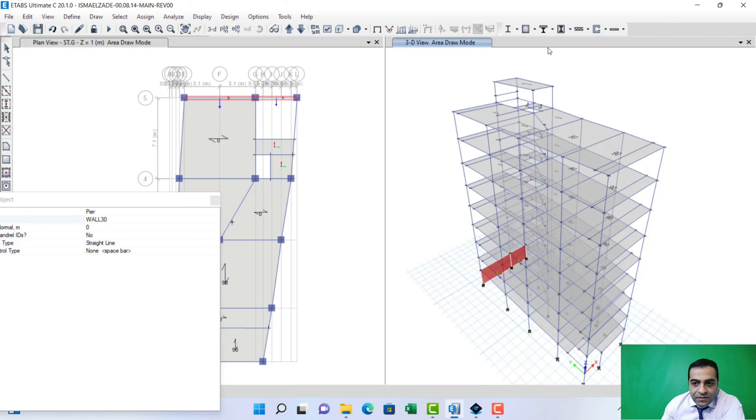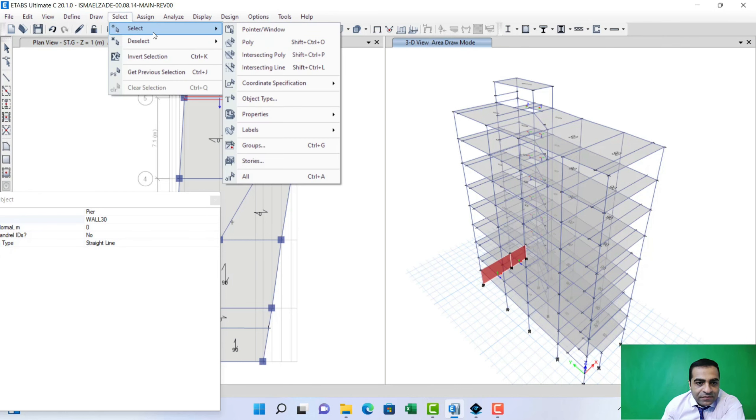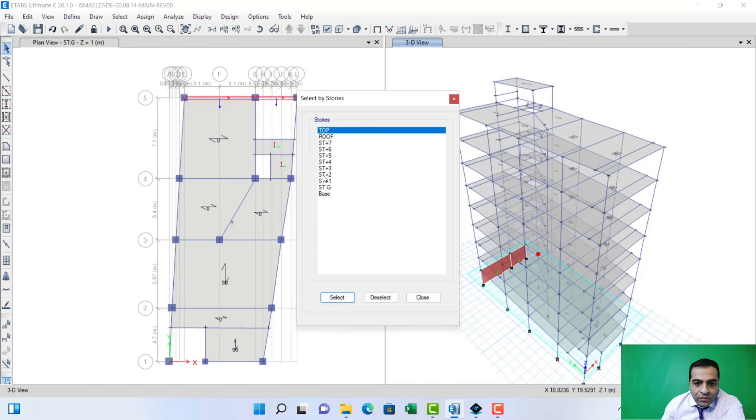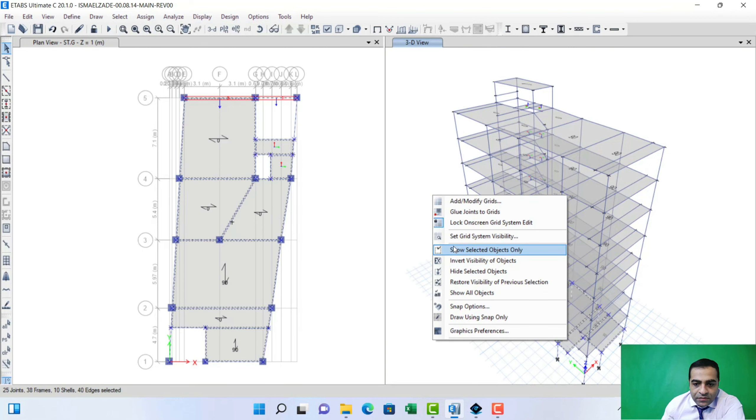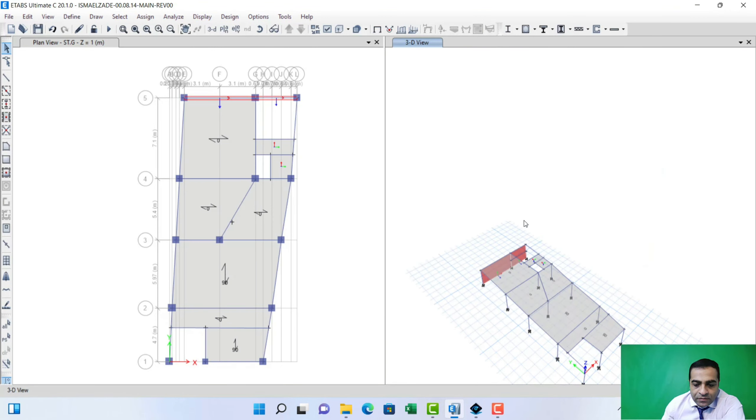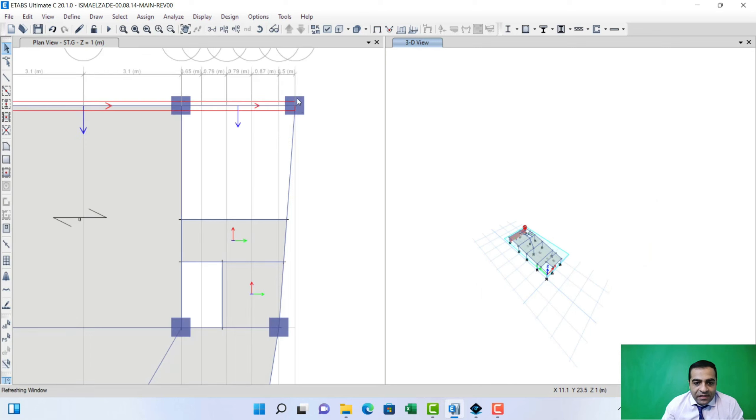For better view, I just want to select story one for our ground floor. Now we can see that easily.